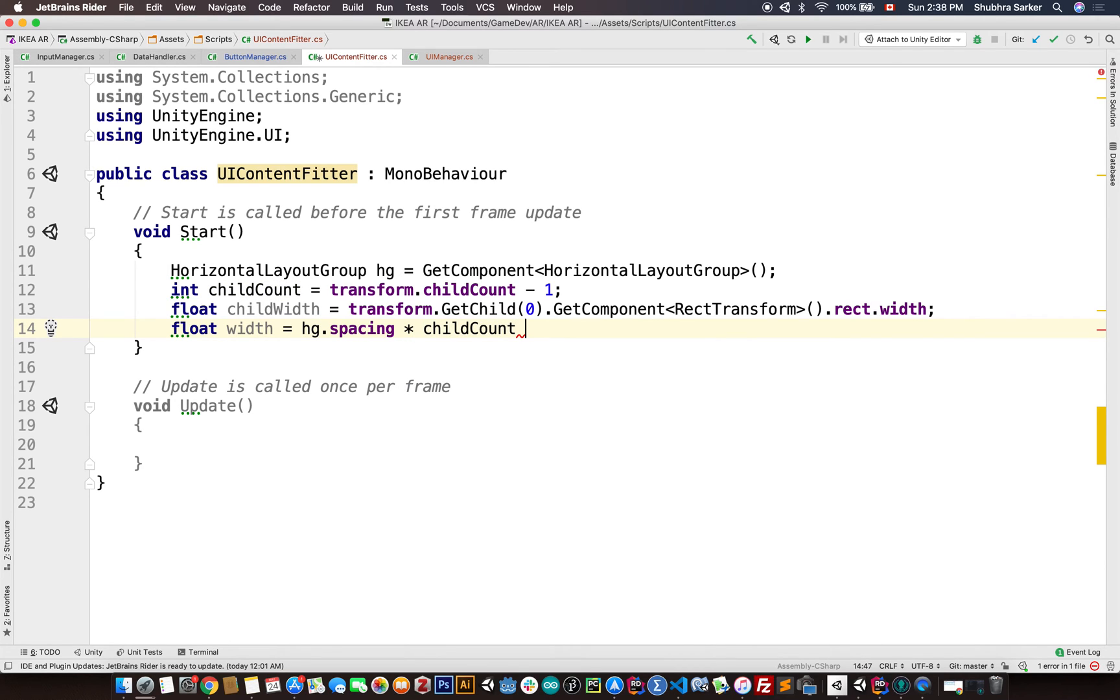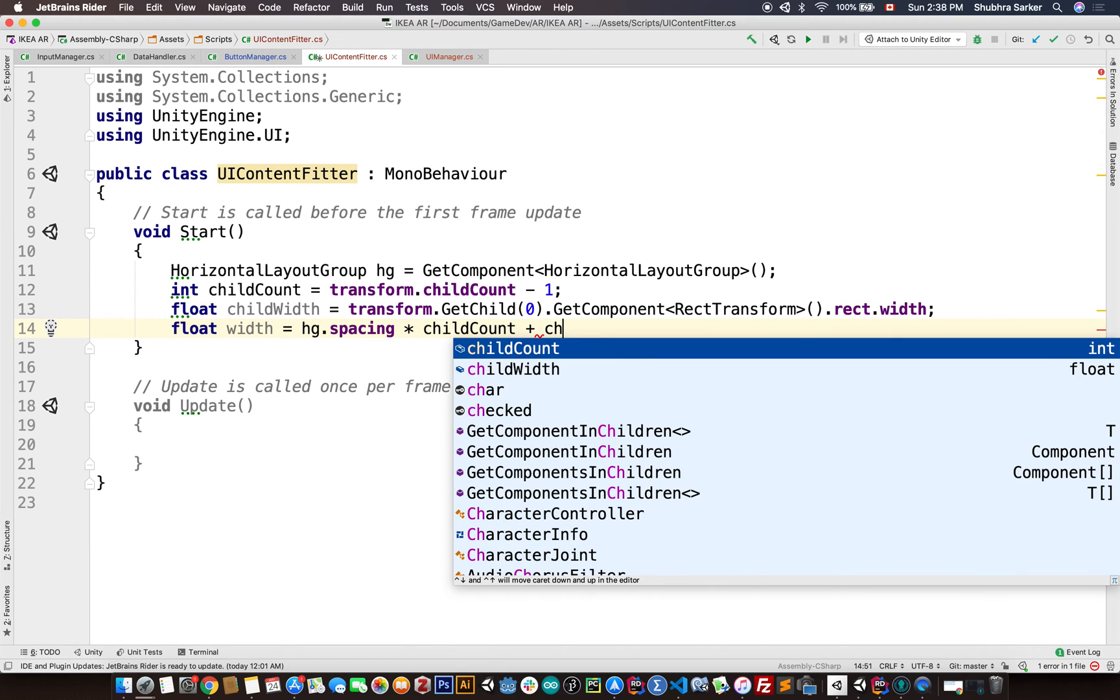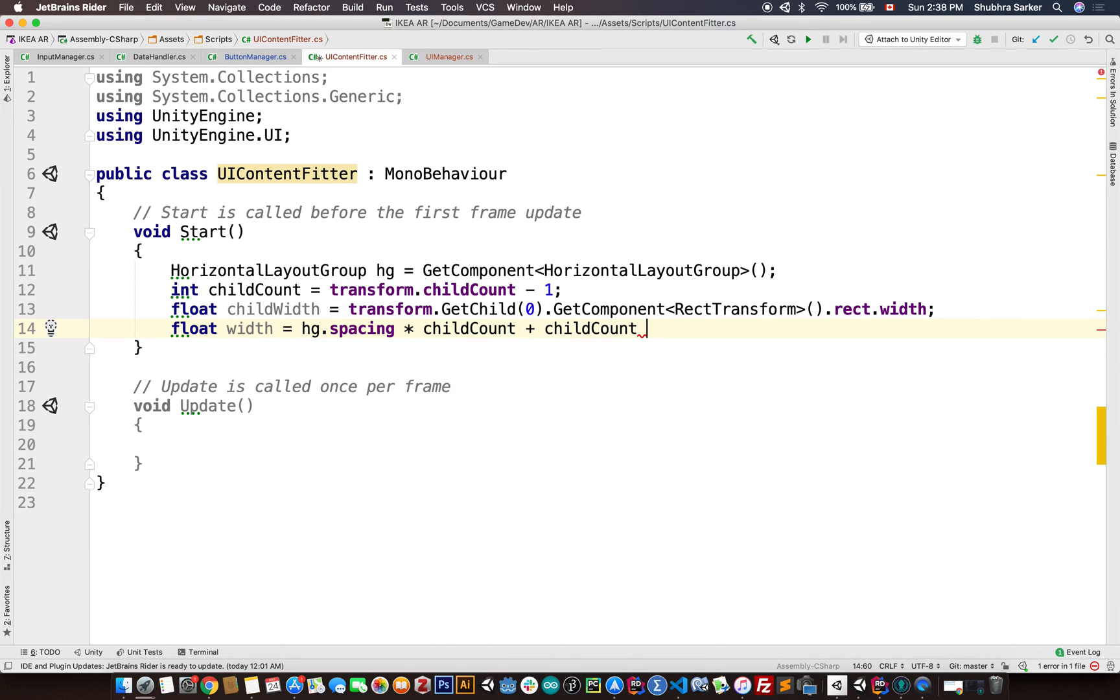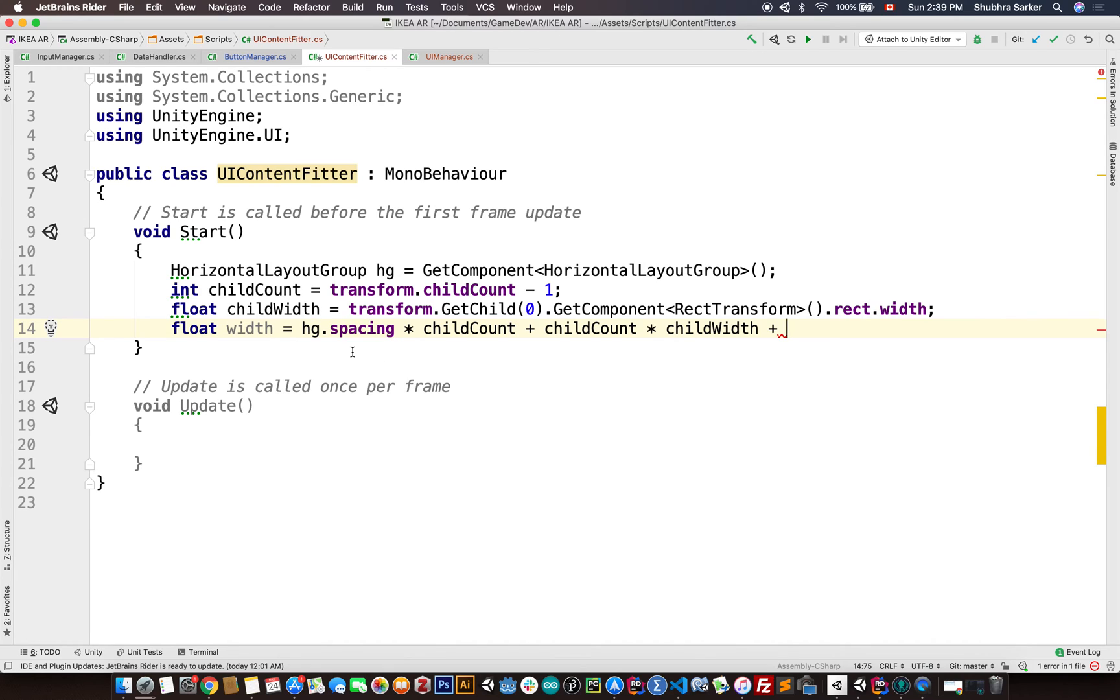So the spacing should be multiplied with the child count. Then we are going to get the child's width and multiply it with the child count, so we get the complete width of the children with spacing and the width of the children.